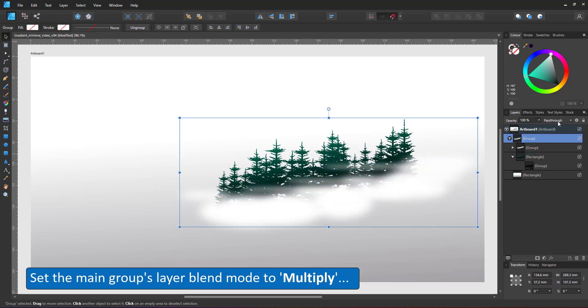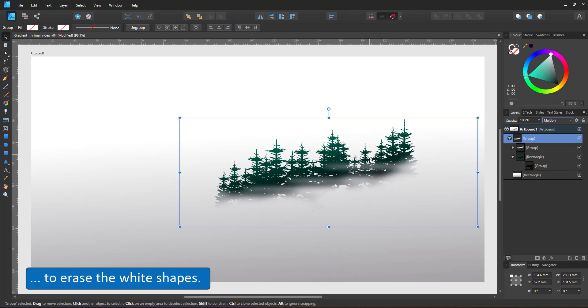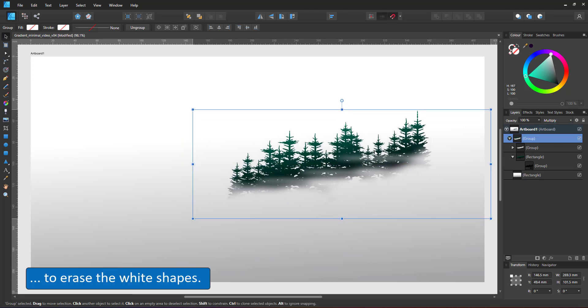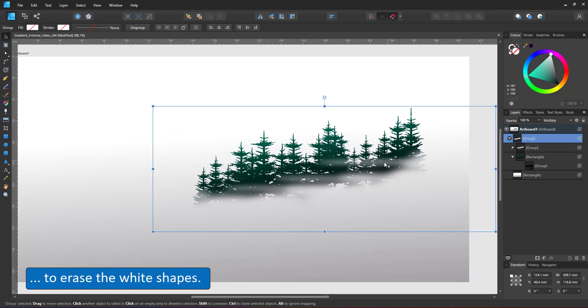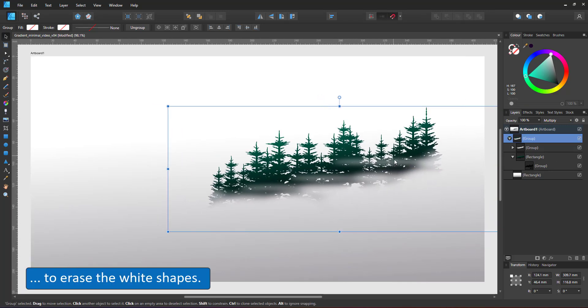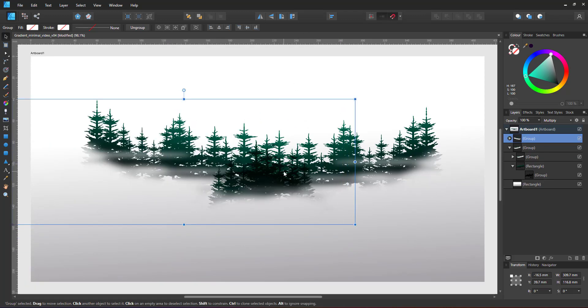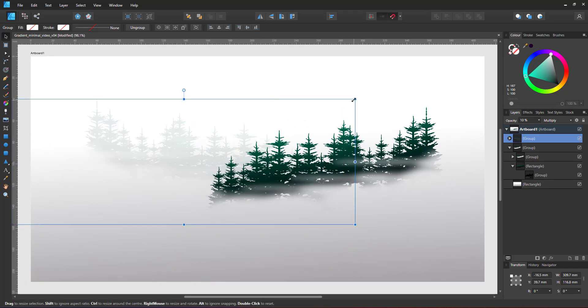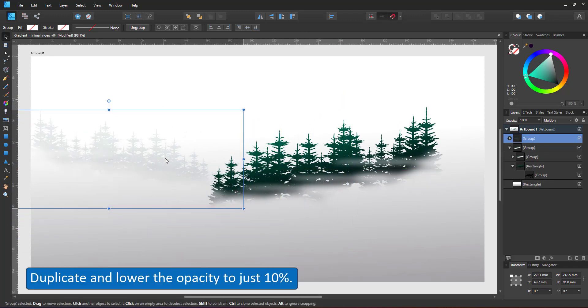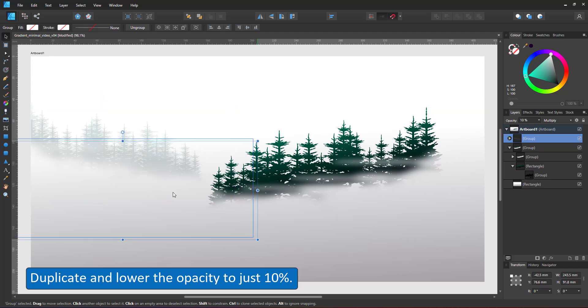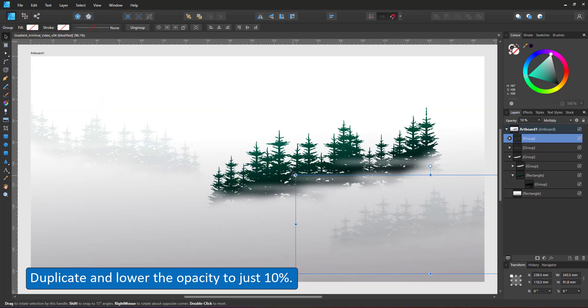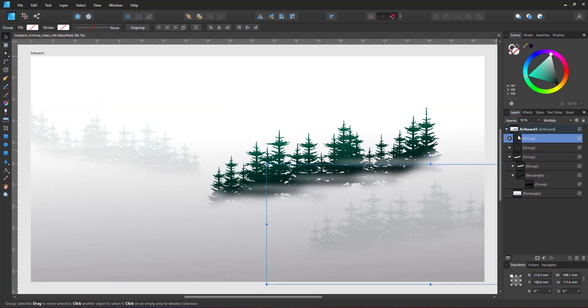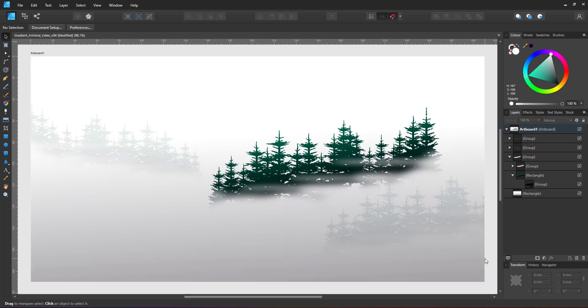By setting this group's layer blend mode to multiply, the white gets erased and the gradient of the background shines through. I duplicate the group and lower the opacity. The result is a forest scene in the morning mist.